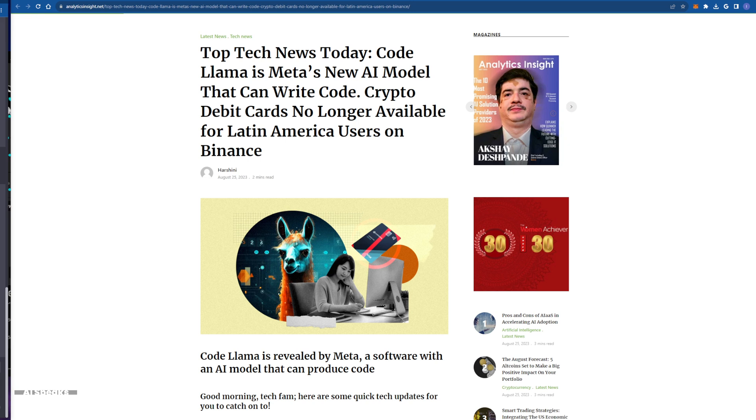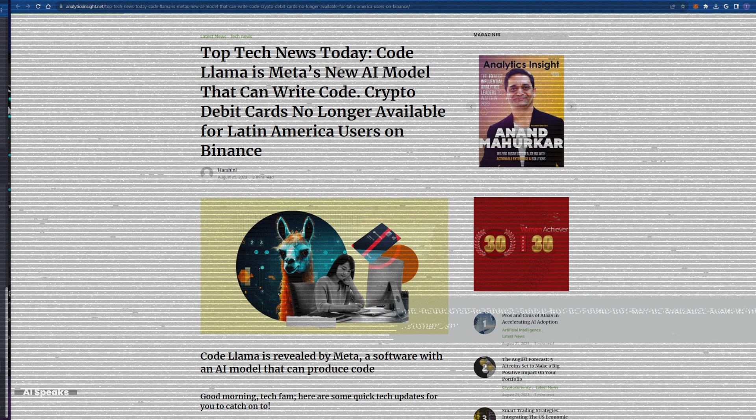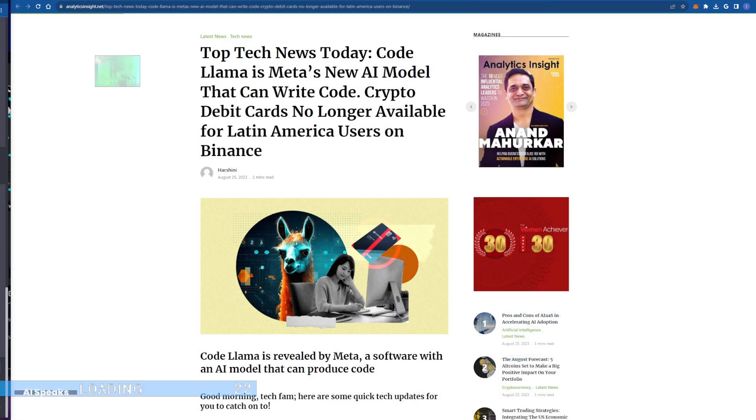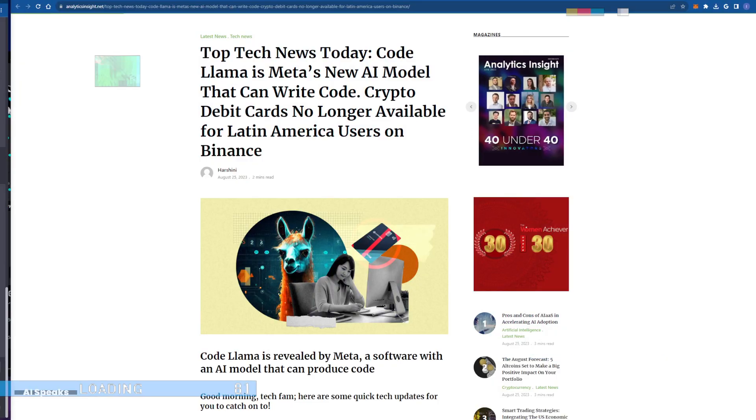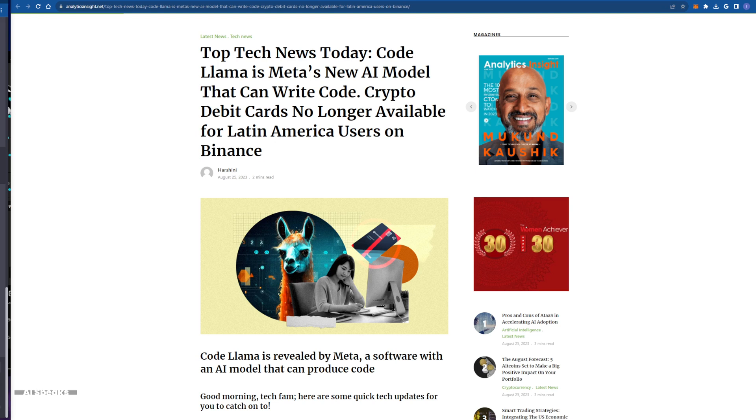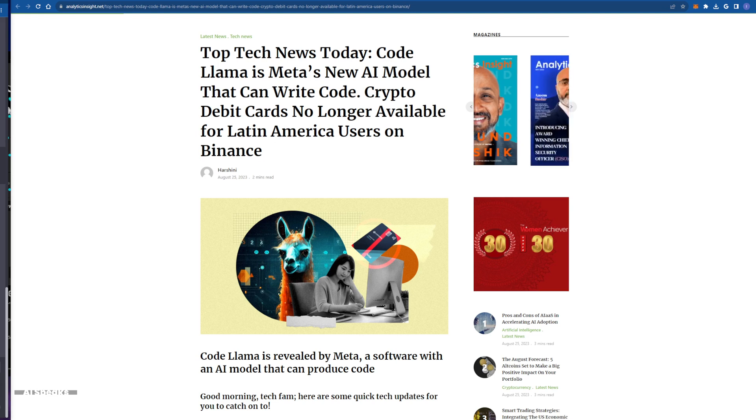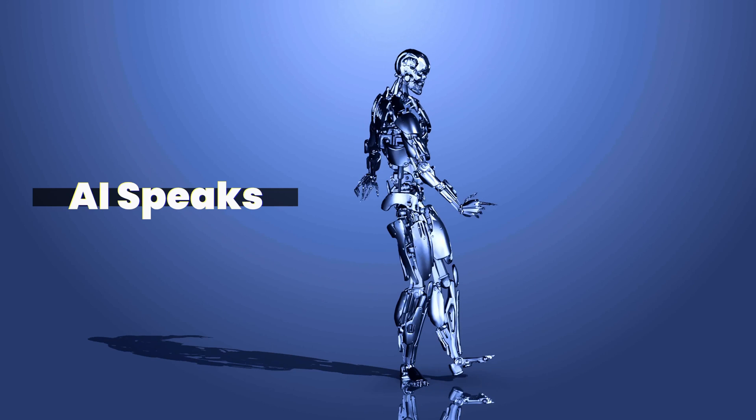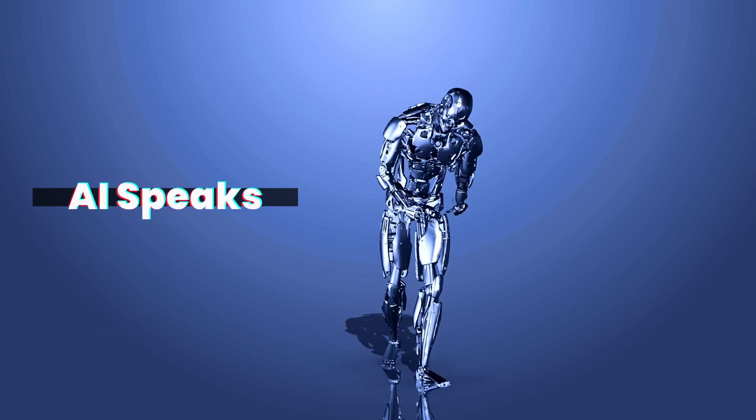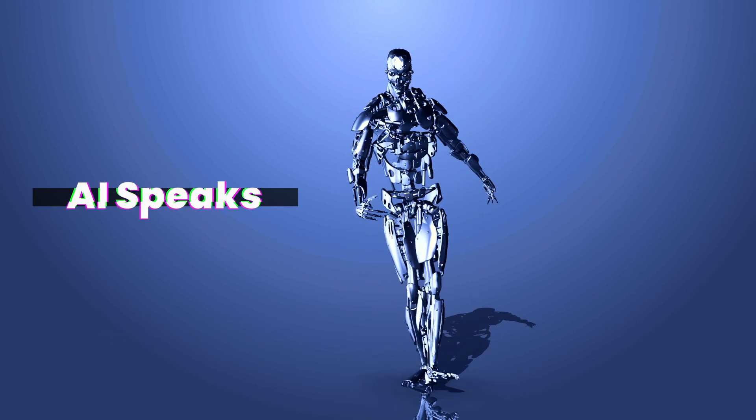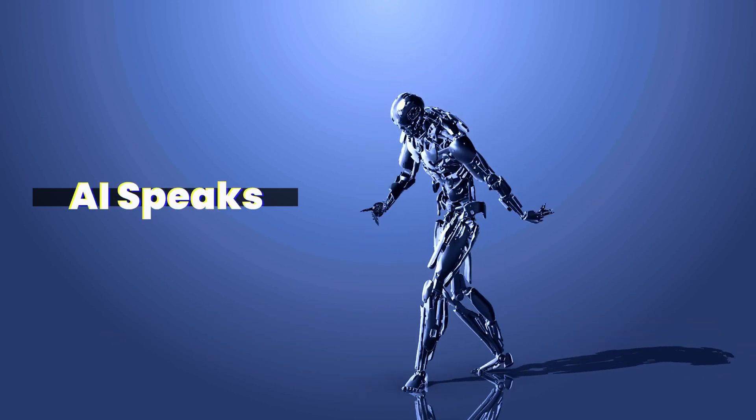So get ready to code smarter, faster, and with a newfound clarity. Because with Code Llama, the possibilities are limitless and the future is undeniably bright. Right? I'm done. AI speaks! AI speaks!